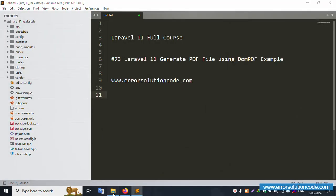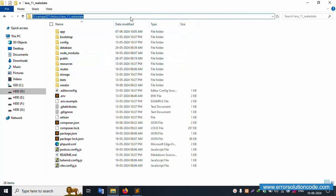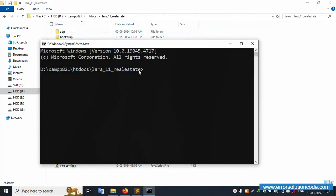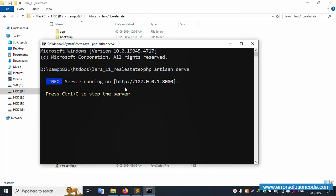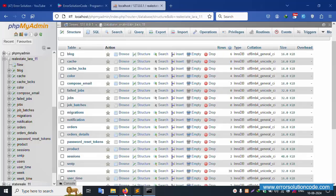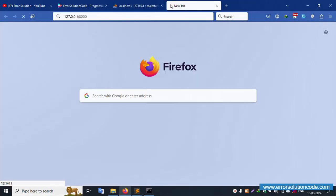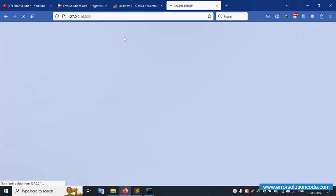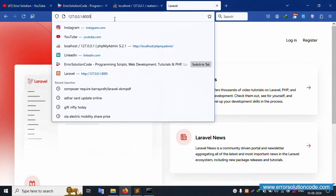Let's open the command prompt. Navigate to this project directory inside cmd. Let's run 'php artisan serve' and press Enter. Successfully working. Let's copy this URL and paste it in the browser.